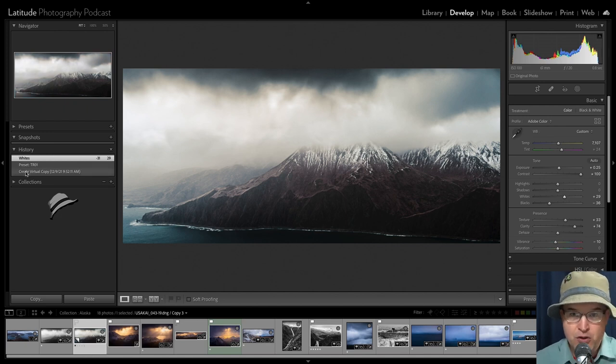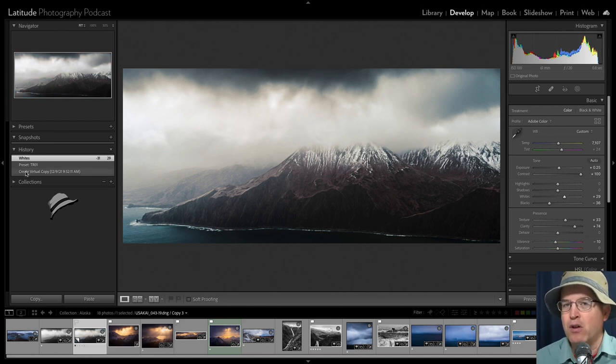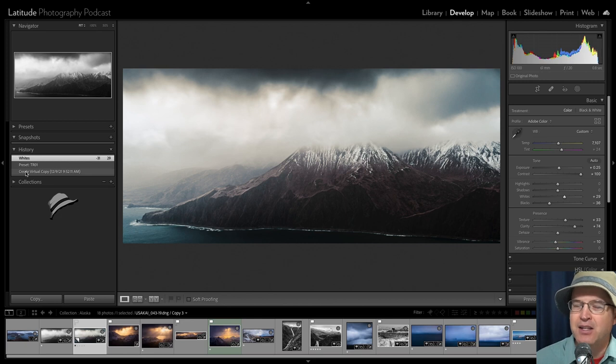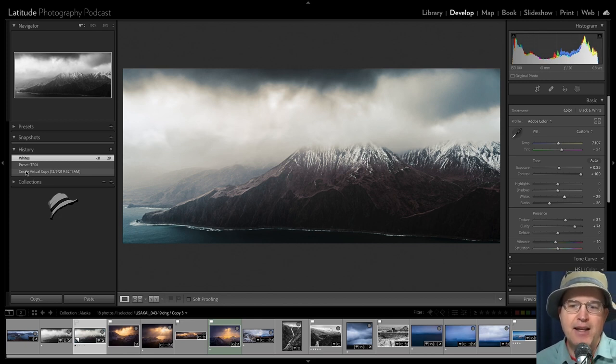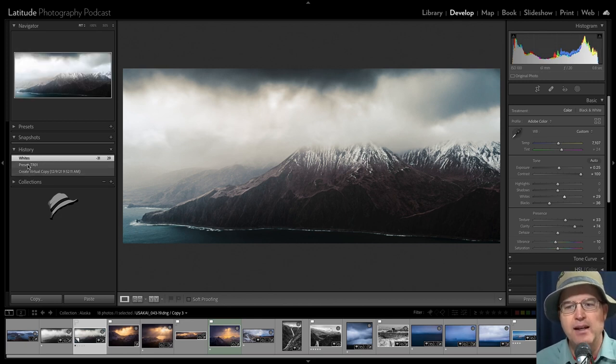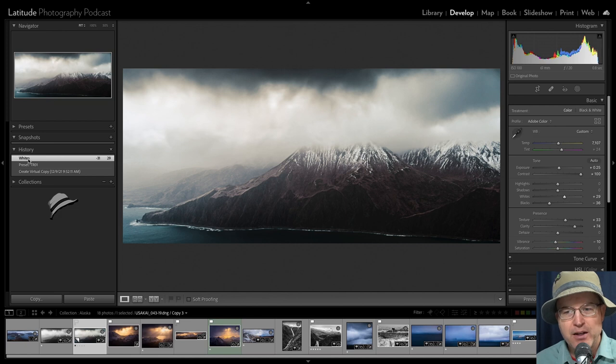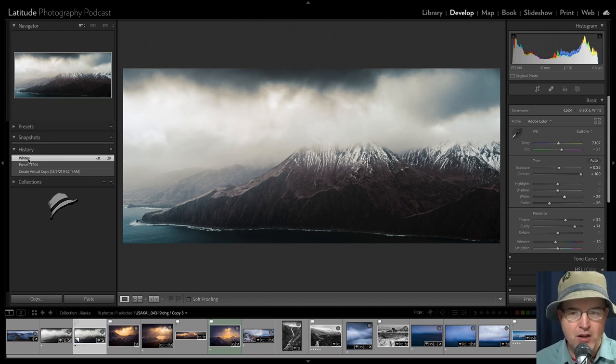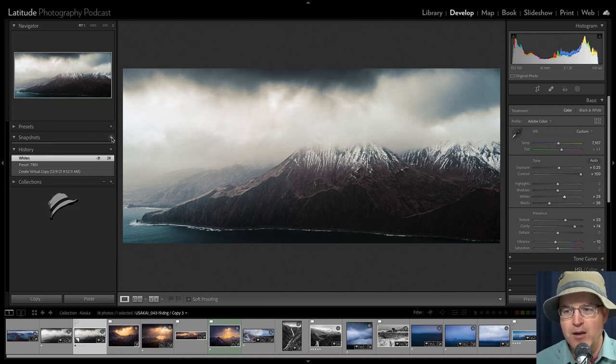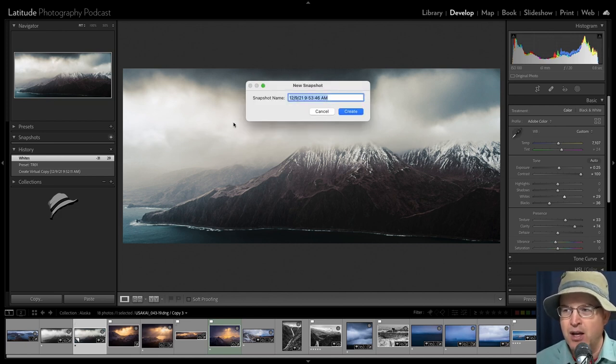So you can see here in the history panel for this particular copy of the image, I've got it was created, it was inheriting all of those settings from before, but we don't inherit the history from before. I then hit the preset TR01, I then made a whites adjustment. That's all it is. So let's go ahead and make a snapshot here.